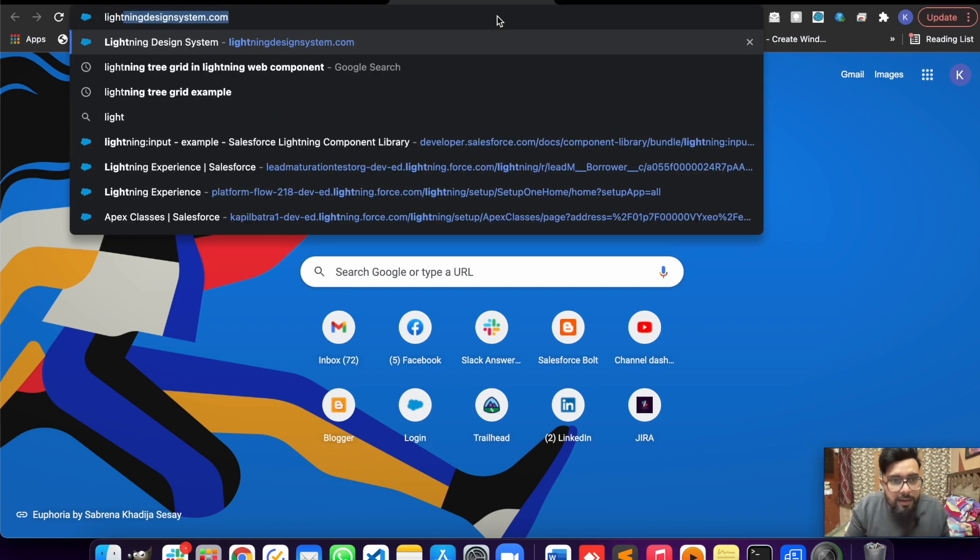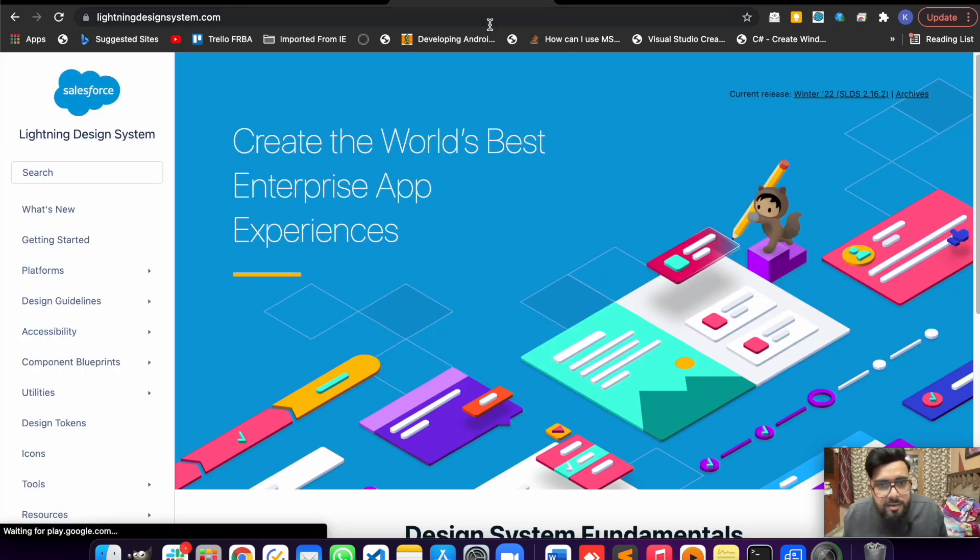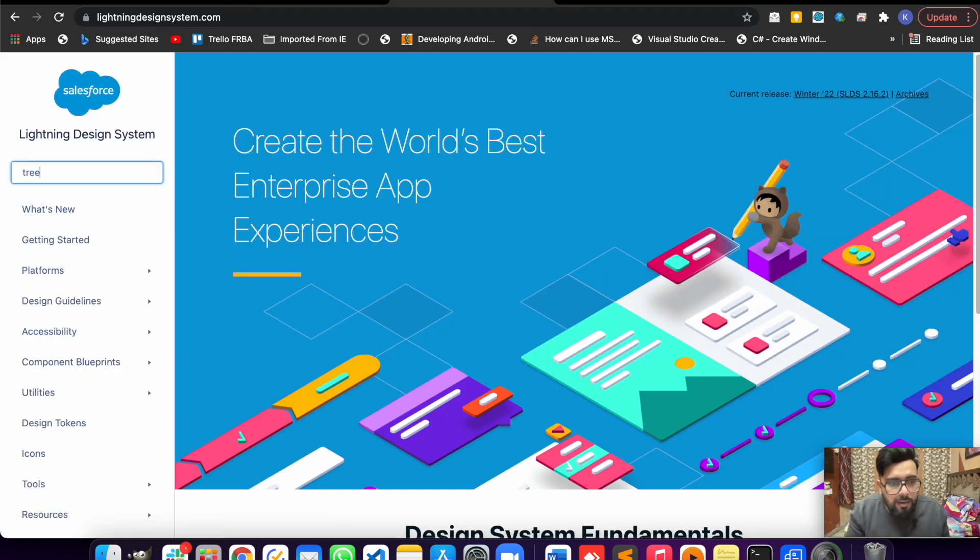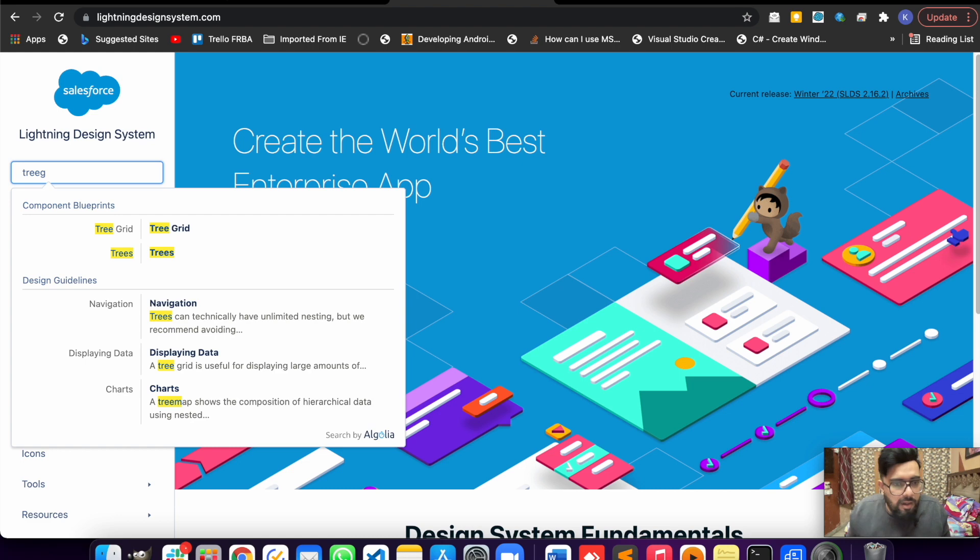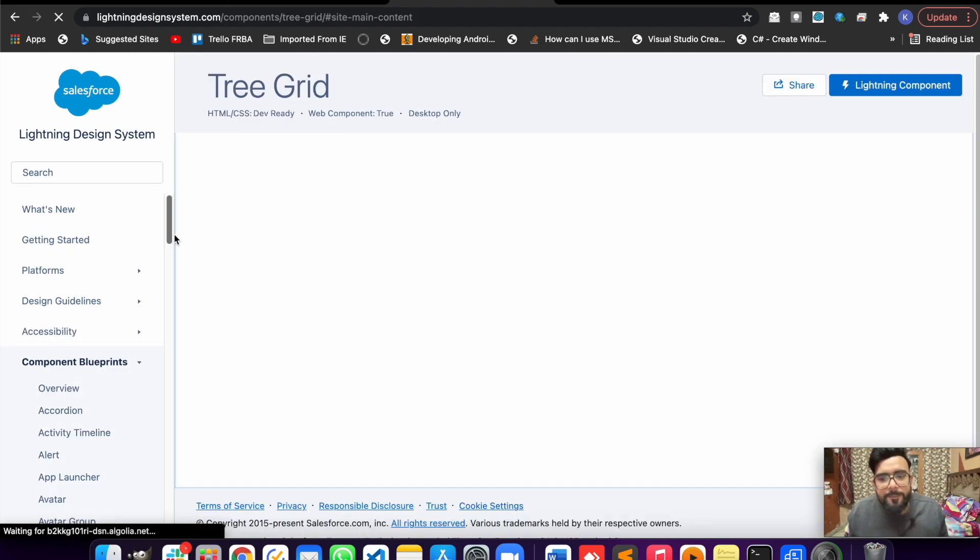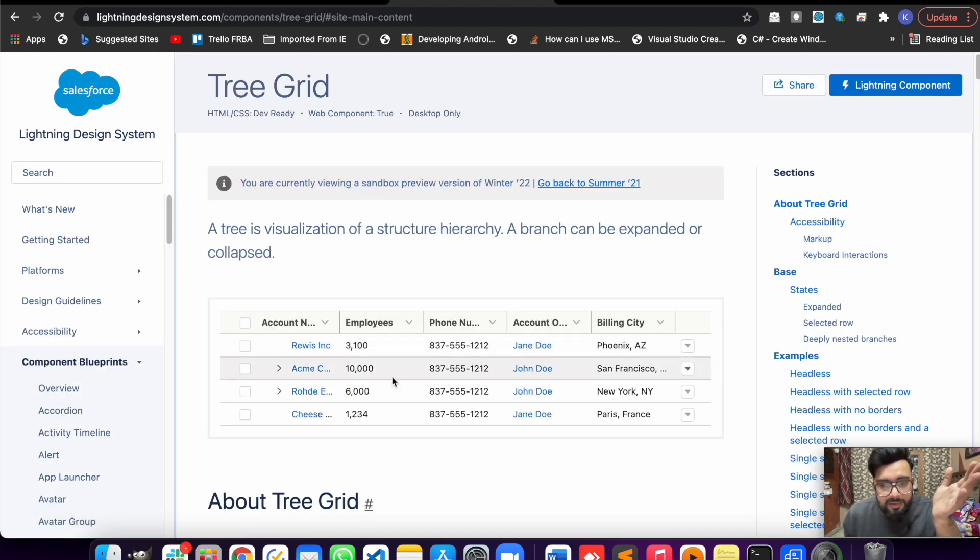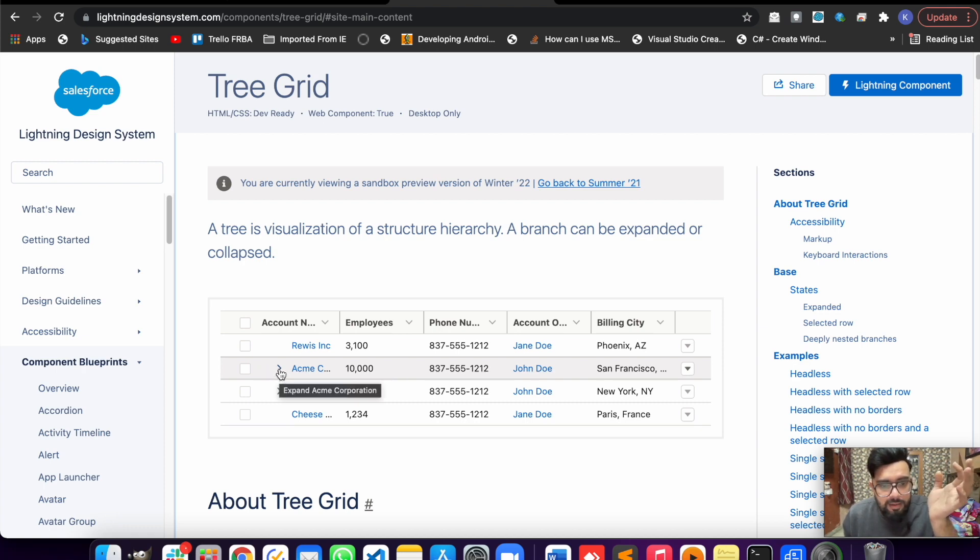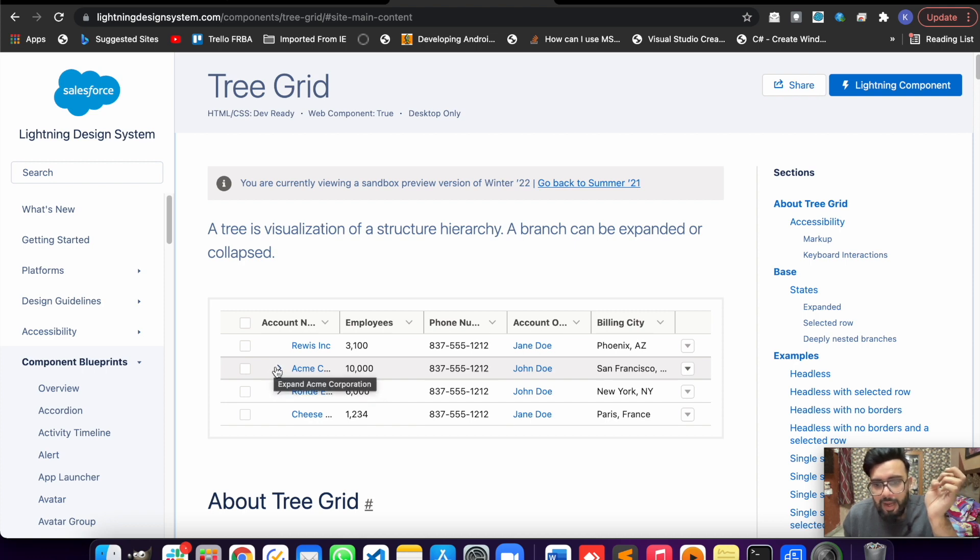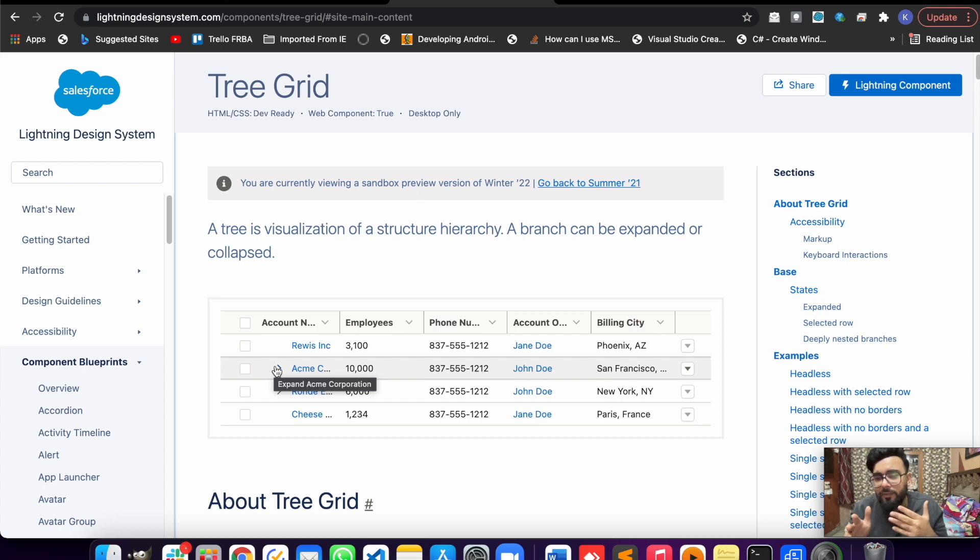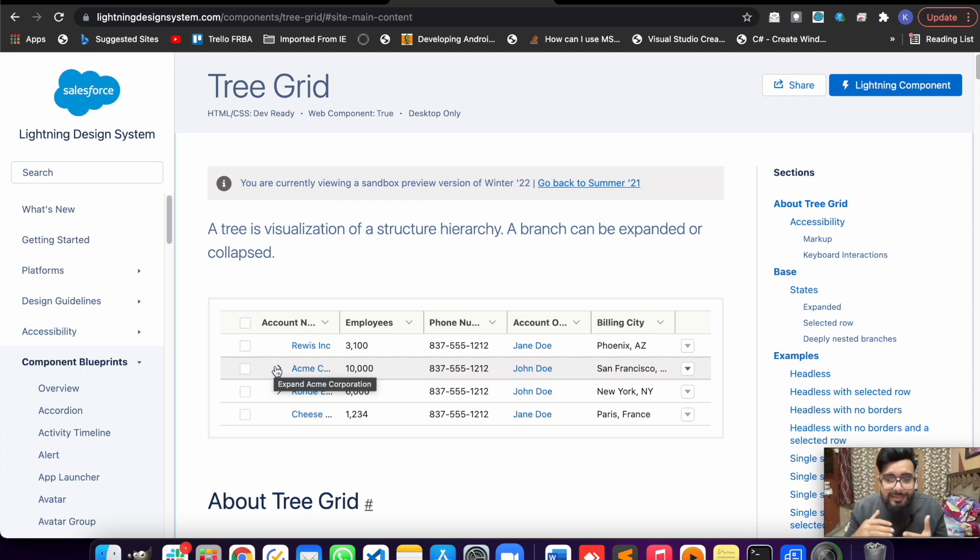For that I'll be using Lightning Design System. This is the actual example of a tree grid on the Lightning Design System. You may notice here there's an arrow to expand or collapse the row, and we will be creating the same kind of functionality but with accounts and contacts. When you expand the row you will see the related contacts of that specific account.